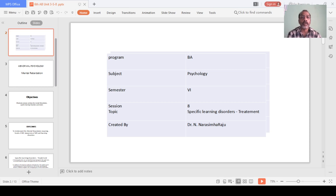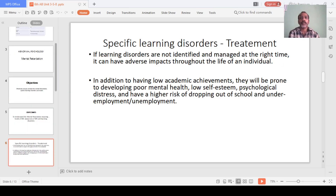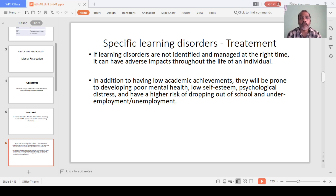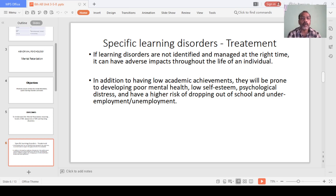Today's discussion is about the treatment of specific learning disorders. If learning disorders are not identified and managed at the right time, they can have an adverse impact throughout the life of an individual. In addition to having low academic achievement, they will be prone to developing poor mental health, low self-esteem, and psychological distress, with a higher risk of dropping out of school and underemployment or unemployment.